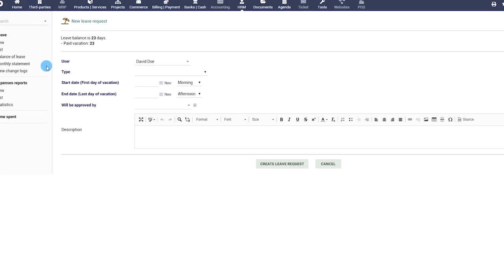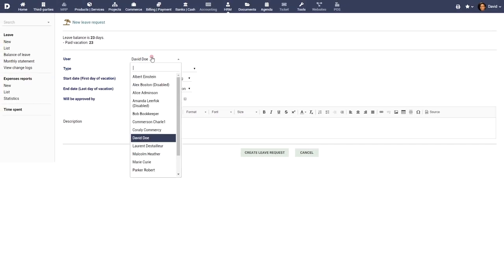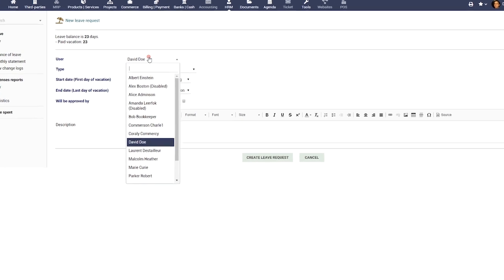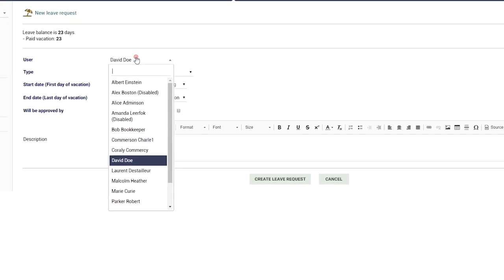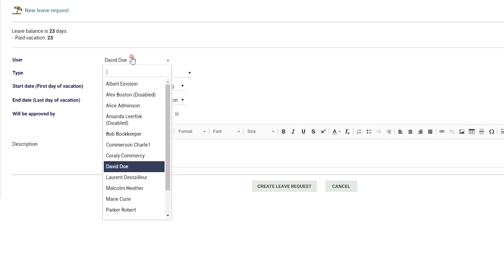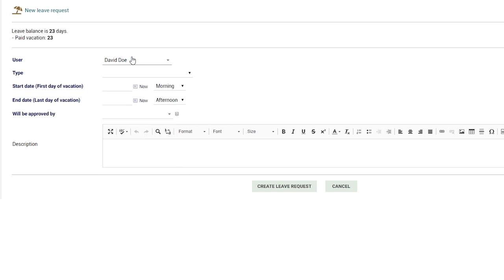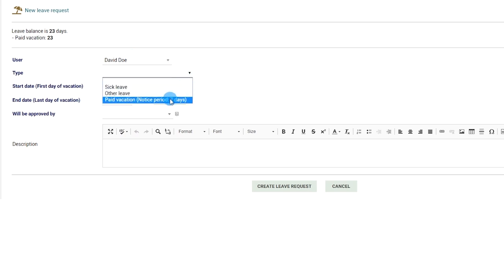Choose the user for whom the leave request is being filed. If you are supervisor or administrator you will be able to choose a user who is your subordinate. Choose the type of leave that you want to apply for.